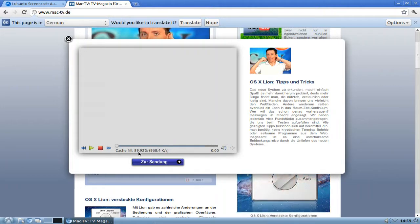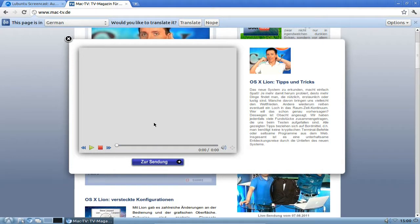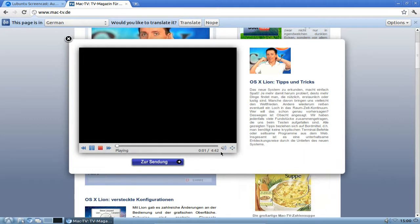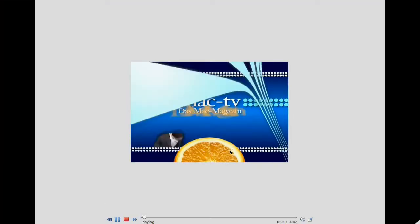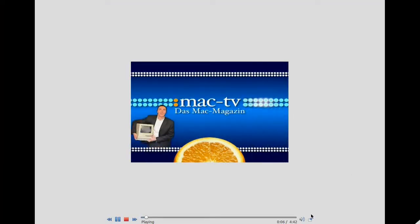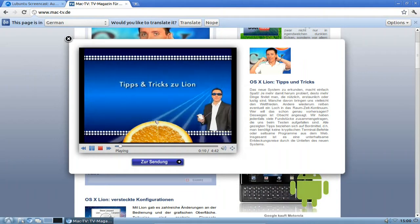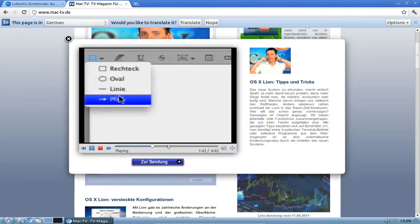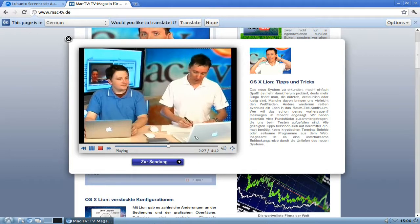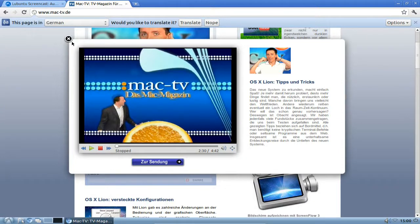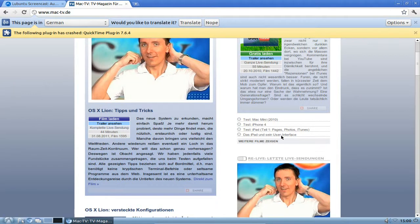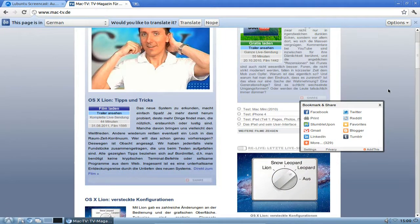The controls show that it's now caching the video. Until the cache is full it won't play back anything, but once done it starts playing back. You can go to full screen, scroll through the video, and it plays very smoothly. Closing out causes a crash here because of the website's strange pop-up, which crashes our QuickTime plugin in this case.